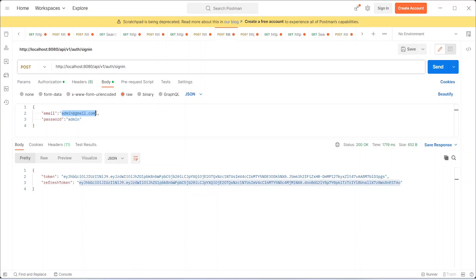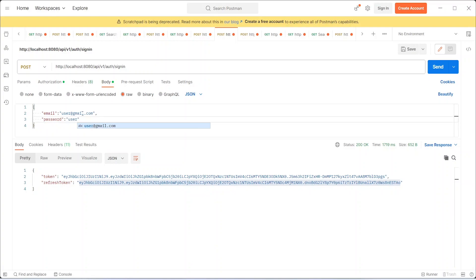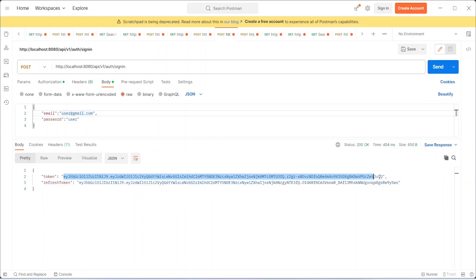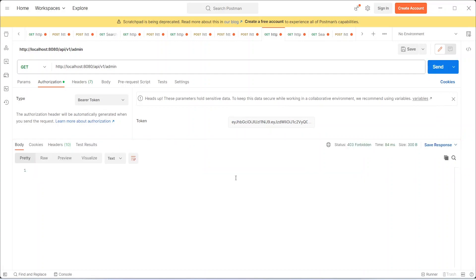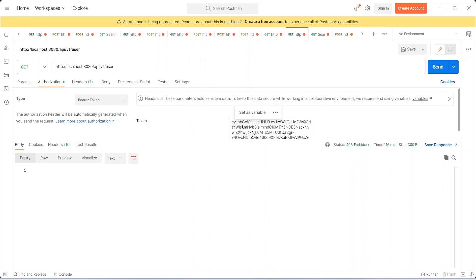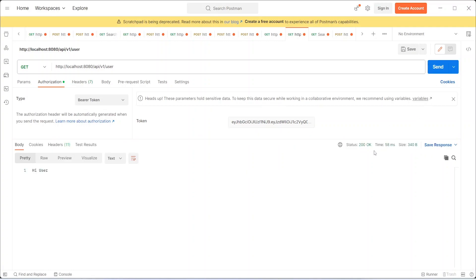Now let's log in as a regular user. We enter user@gmail.com with password 'user' — we already created this user in a previous video. We send the request and get our token. Let's copy the user token, go to the admin endpoint, paste the token and send — as expected, we get 403. Now let's try the user endpoint with the user token — we get 200 and the message is 'Hi User'. All our APIs are working fine.